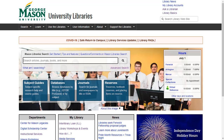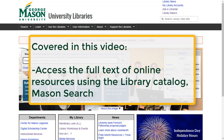Welcome to the Mason Libraries tutorial on finding full text using Mason Search. After viewing this tutorial, you will be able to get full text of journal articles, news articles, and other online resources as you search the library catalog, Mason Search.